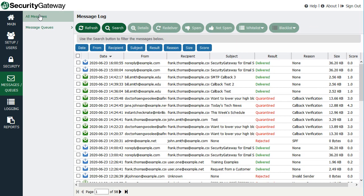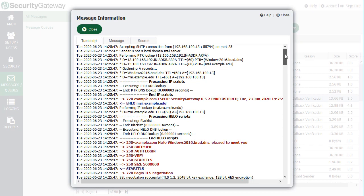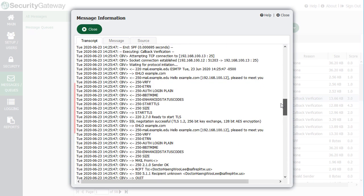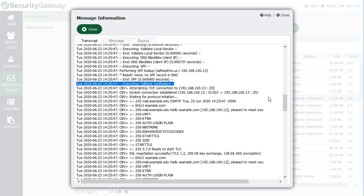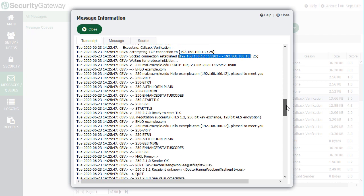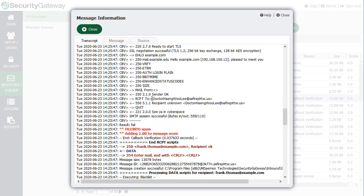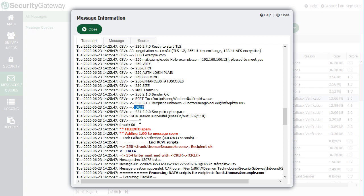Looking at the logs in Security Gateway, here's an example of what it looks like when a message fails callback verification. These messages were quarantined. Scrolling down to the callback verification section — 'executing callback verification' — Security Gateway attempted to connect to this host, a connection was established, and it went through the various protocol commands to verify if the address existed. It tried to verify the highlighted address, and the server replied that the address does not exist — recipient unknown. The session was terminated, callback verification resulted in a fail, the message was counted as spam, one point was added to the message score, and then callback verification terminated.